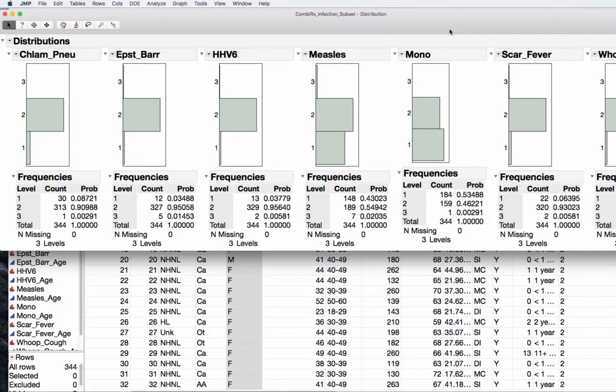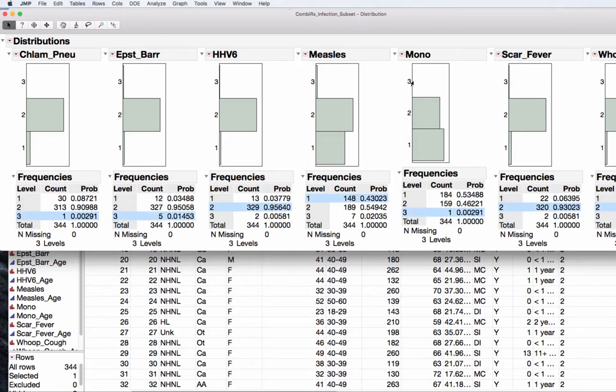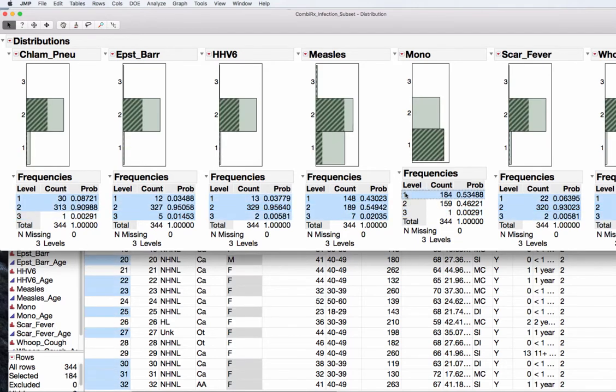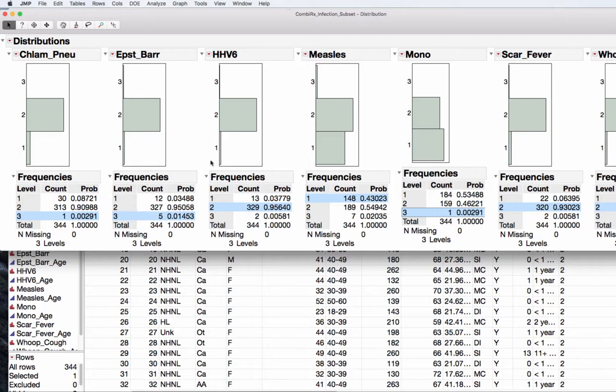Let's go ahead and focus on the mononucleosis variable. We can see that we only have one missing. Now we could go back to our data and search for that one missing, or in JMP we can actually just take our arrow up here at the three. I can click in that space and you can see it's highlighted the three. I could also simply click on the three here under mononucleosis.